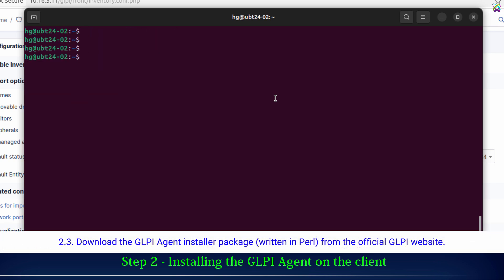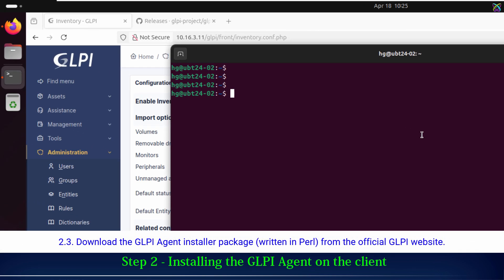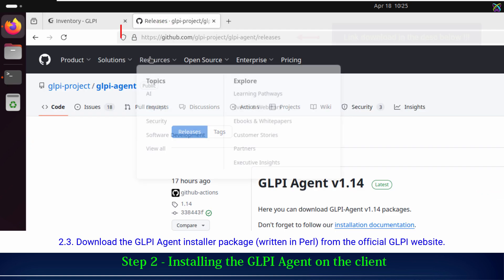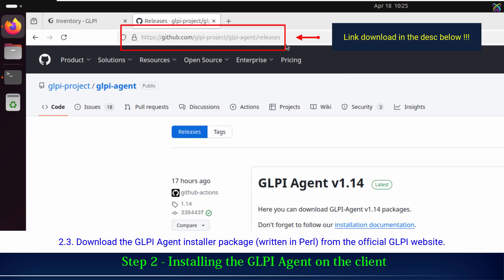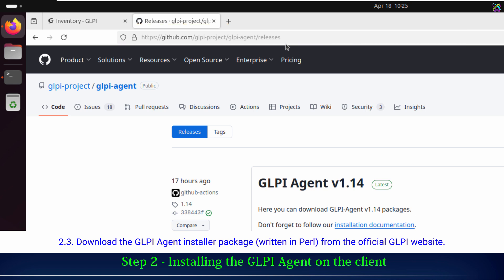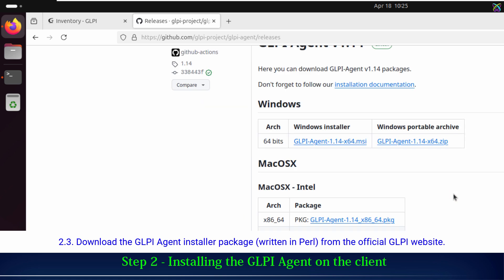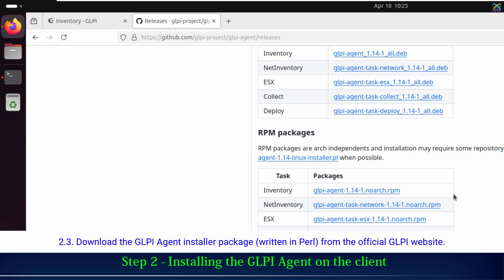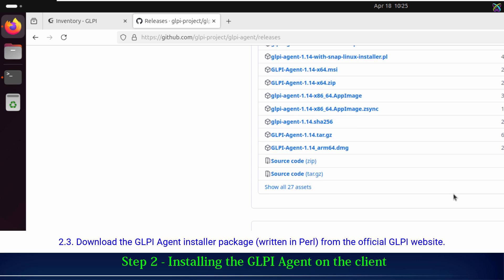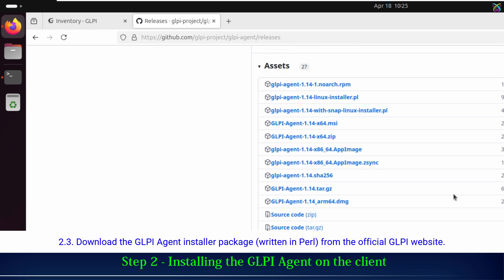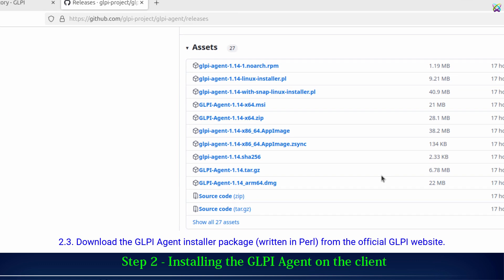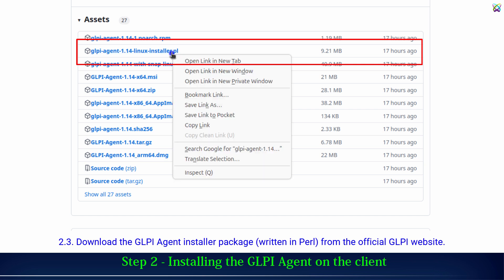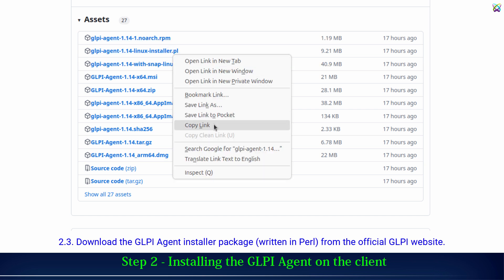Next, we'll download the GLPI agent installer package from the official GLPI website. As of now, the latest version of the GLPI agent is 1.14. Now, scroll down to the Assets section to find the installation files. Right-click on the file you want to download, then select Copy Link to copy the download URL.